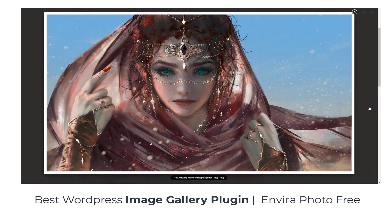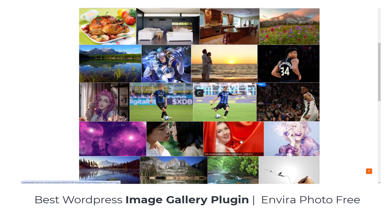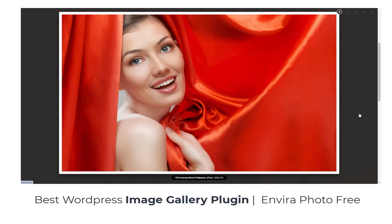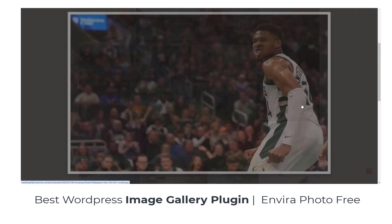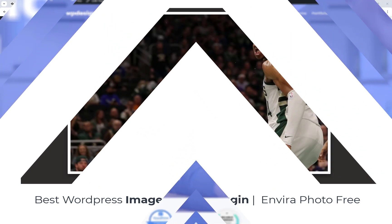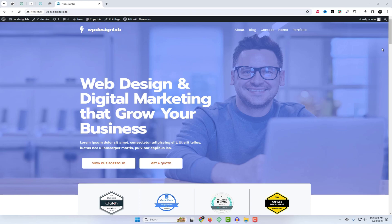Welcome to today's WordPress tutorial. Are you ready to take your website to the next level? In this tutorial, we'll show you how to effortlessly add a stunning image gallery to your WordPress site using Envira.